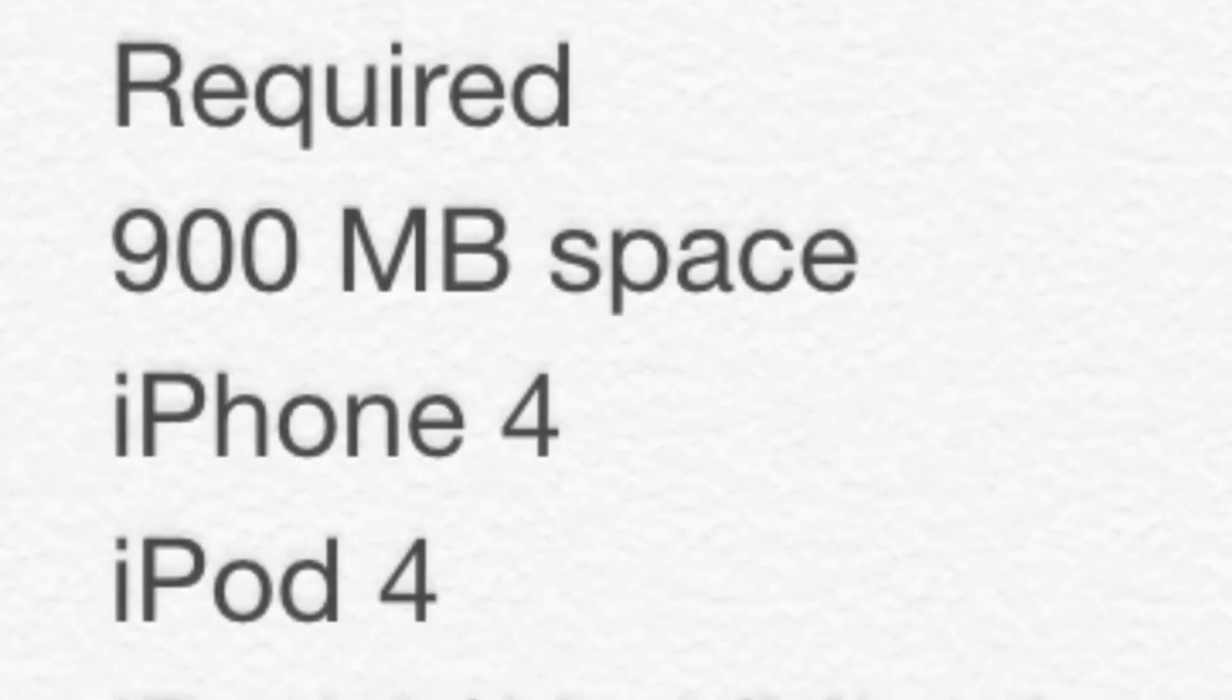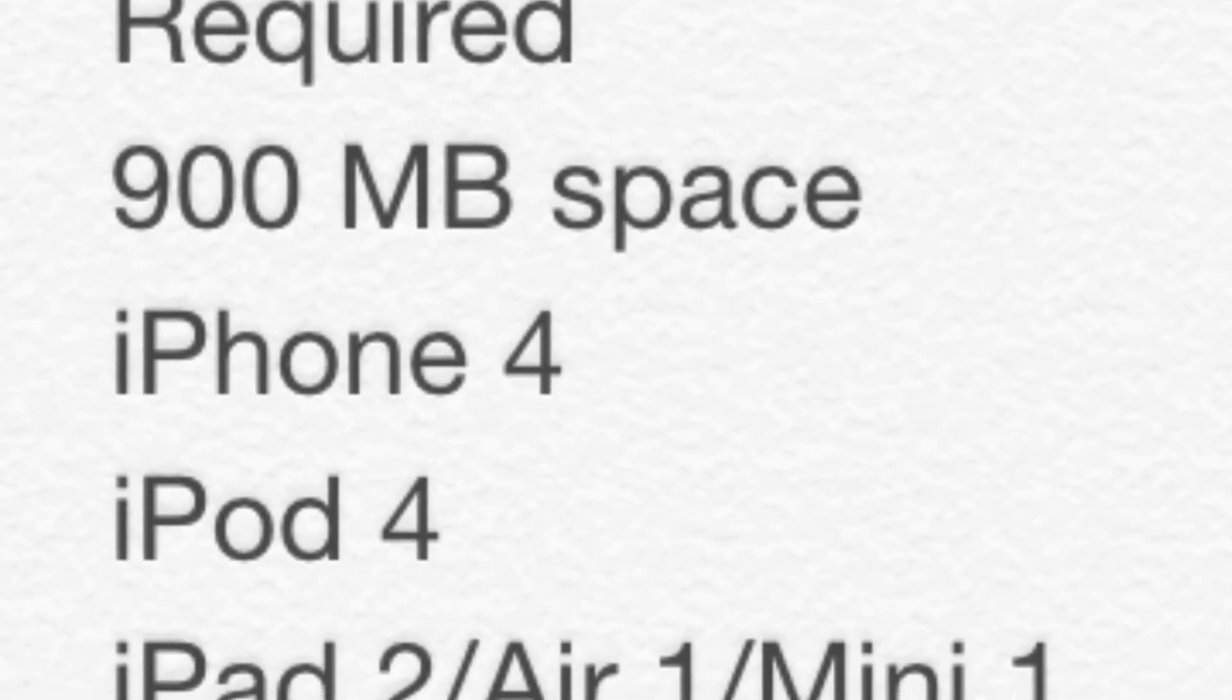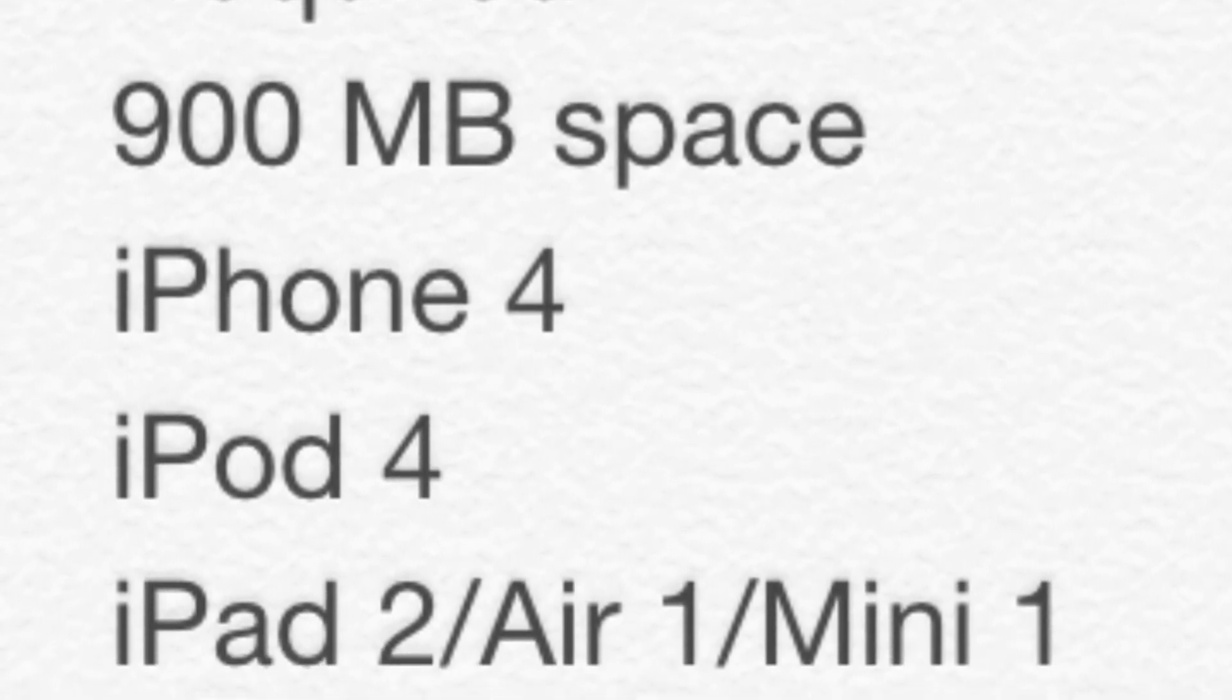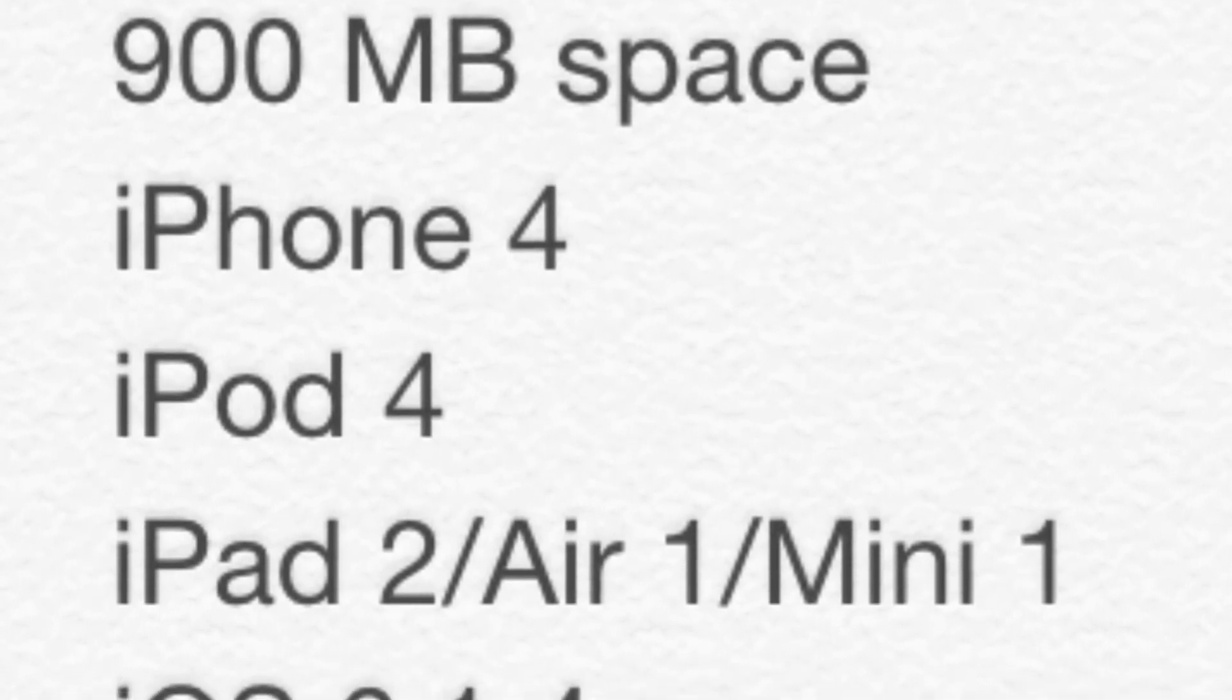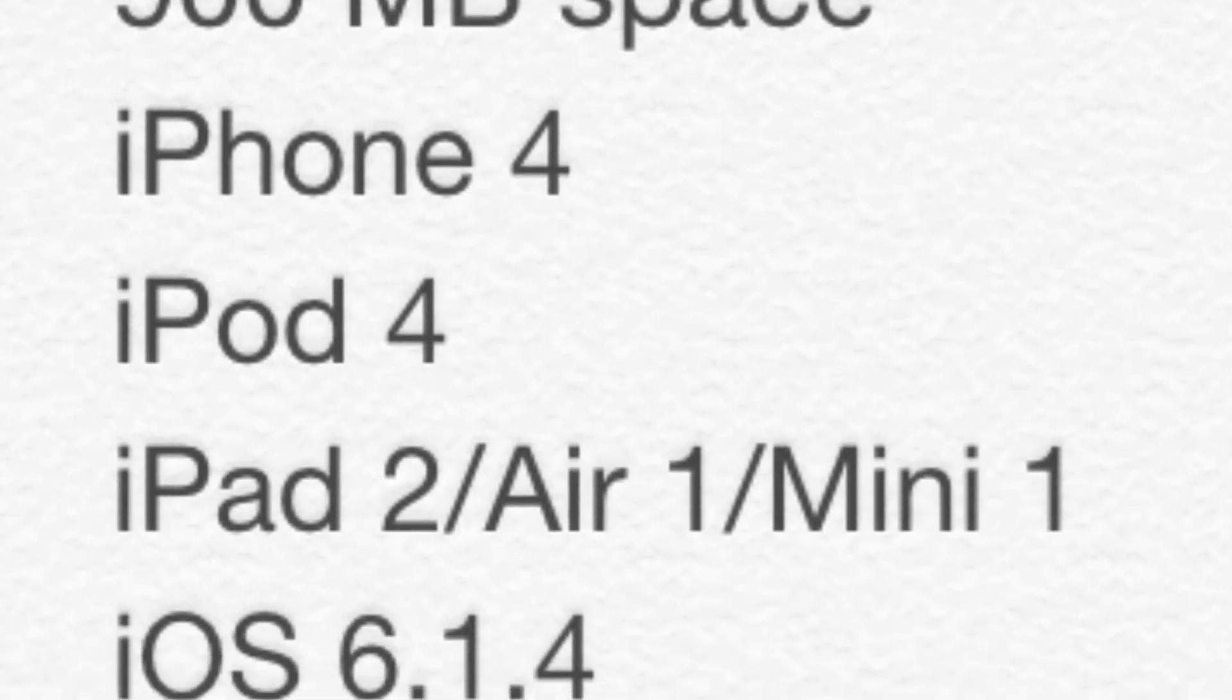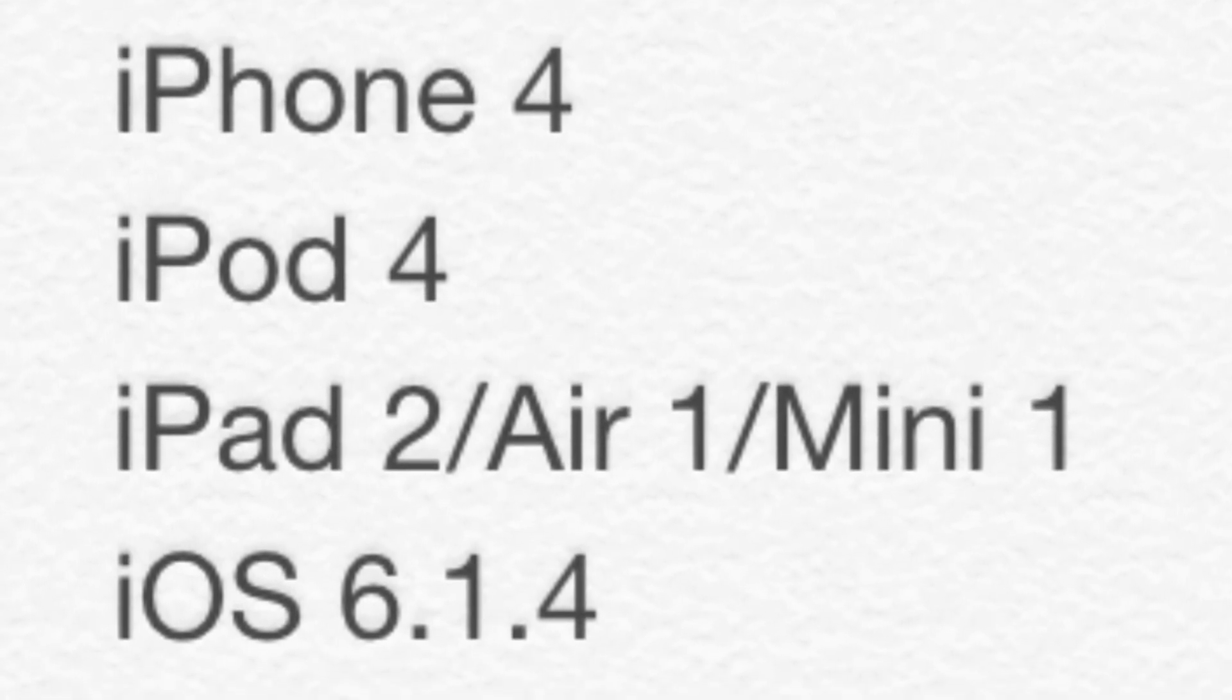Now for your requirements, you need 900 megabytes of space, an iPhone 4, maybe an iPod 4, an iPad 2, an iPad Air 1, and an iPad Mini 1. And you'll want to, at the very least, be running iOS 6.1.4.